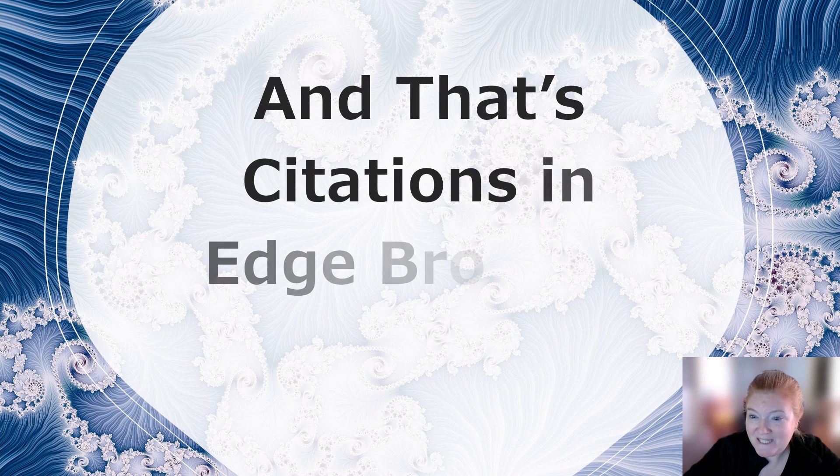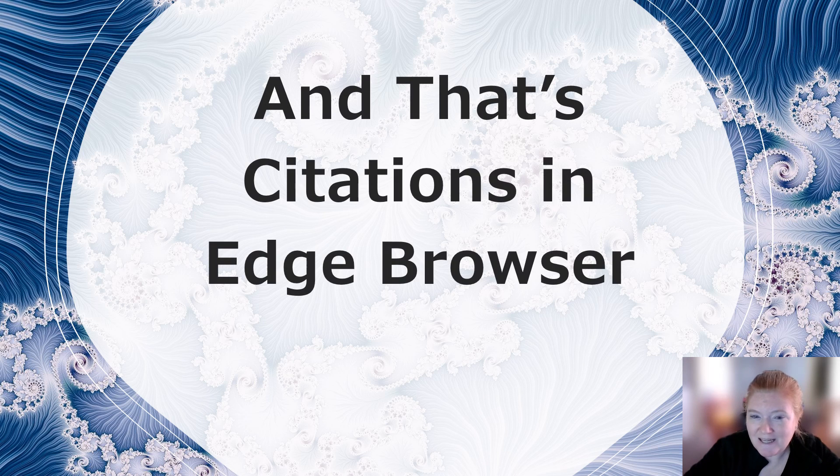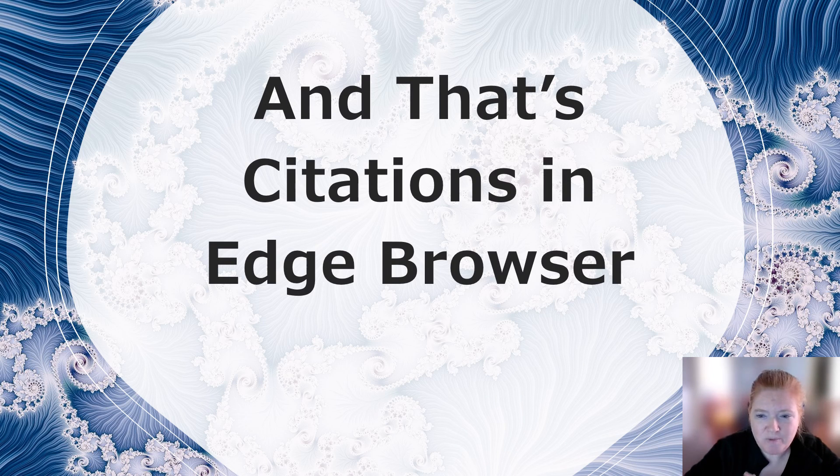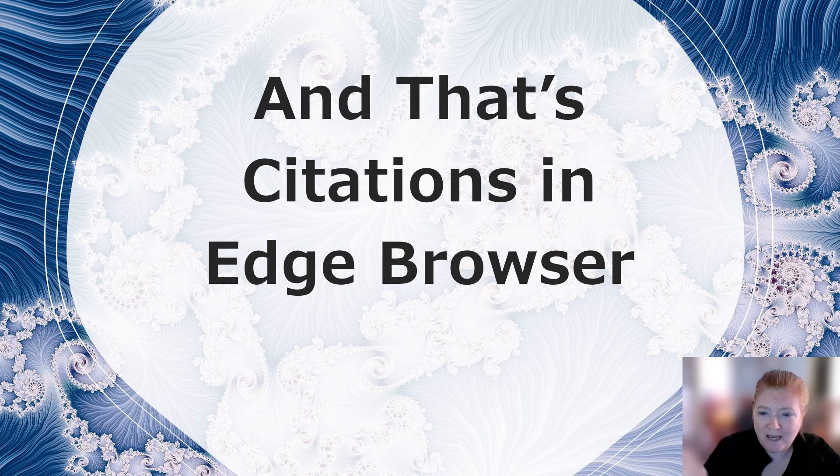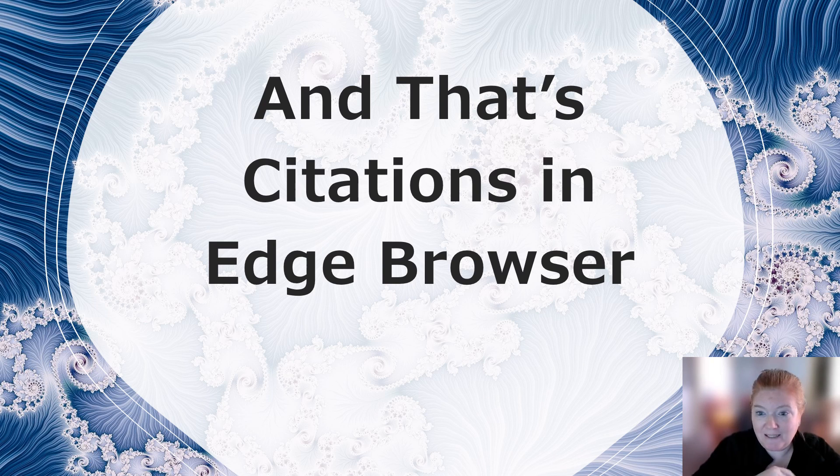And there you go. See how easy it is? Citations in the Edge browser. Make the citation as you view the website. Copy it to another document. Save it. Amazing.